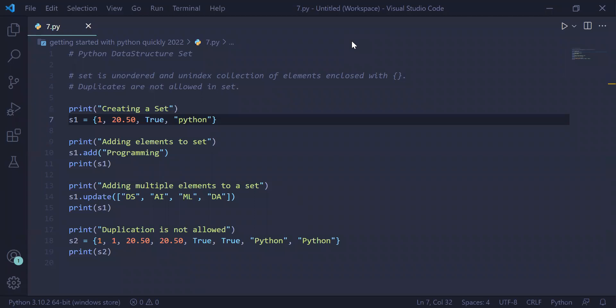We are on the eighth video on getting started with Python quickly 2022. Here we are studying Python data structure: set. A set is an unordered and unindexed collection of elements enclosed with opening and closing braces. When you create a set, duplication of elements are not allowed. If you have repeating elements inside the set, only one entity of those elements will be selected.